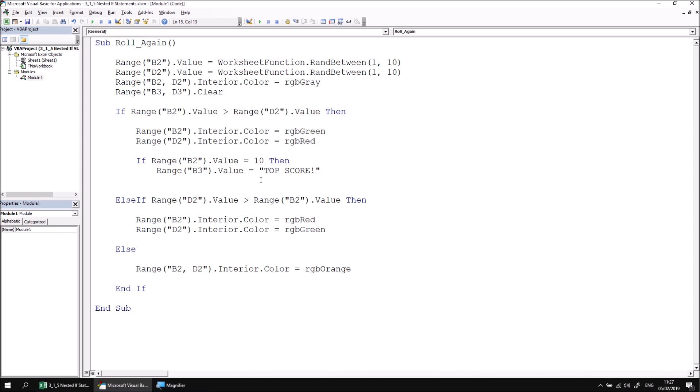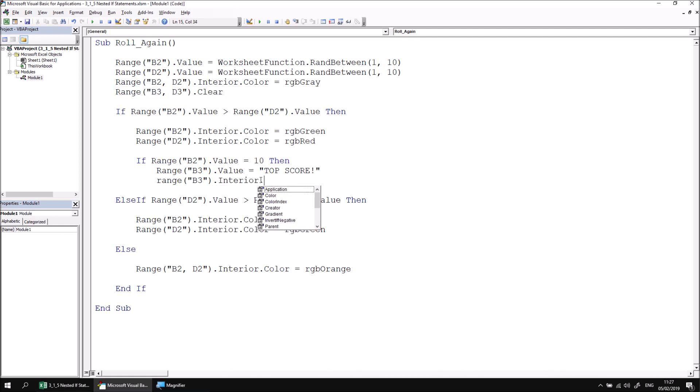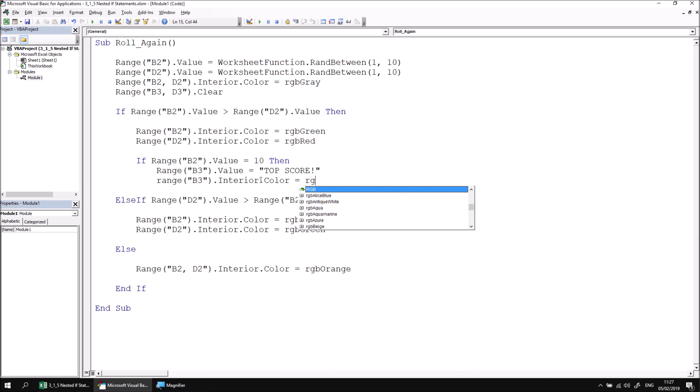Then I'll also change the interior color of range B3 so that it's in gold, so it really clearly shows off that the user has got the top score. So range B3 dot interior dot color equals RGB gold.